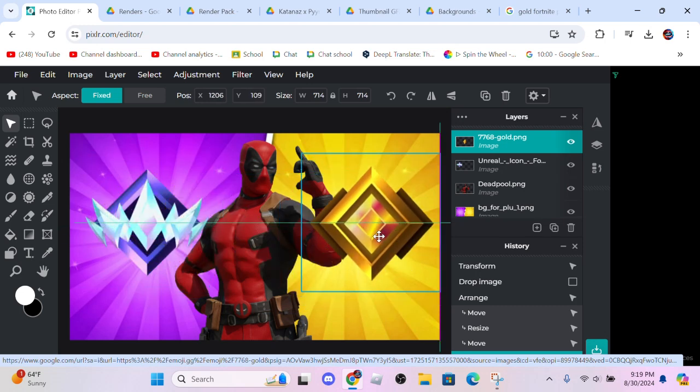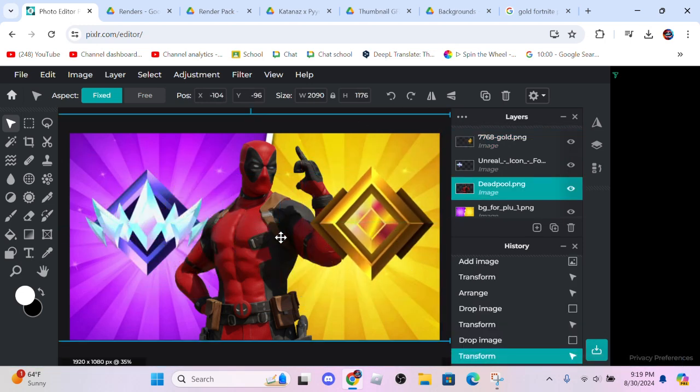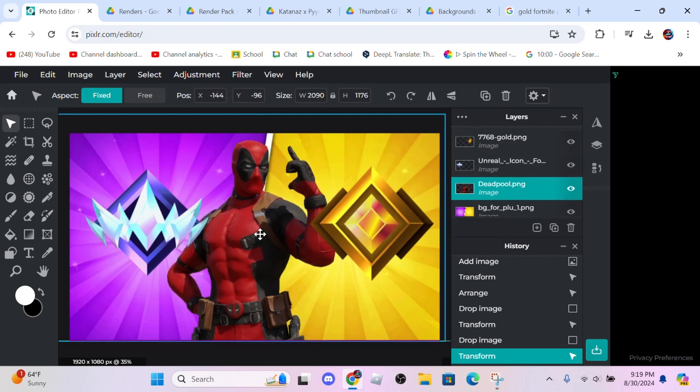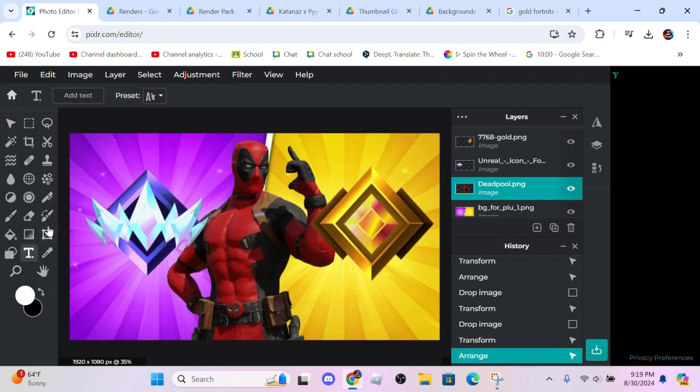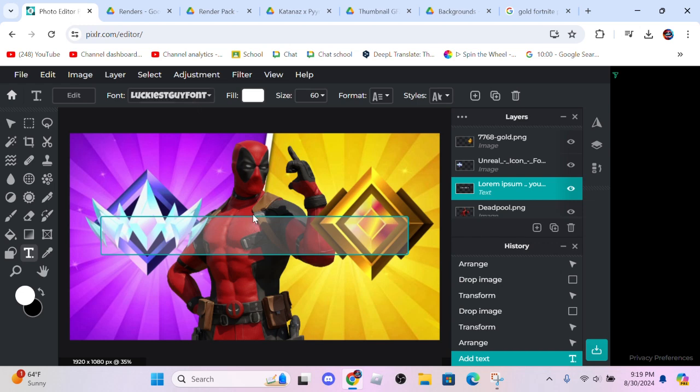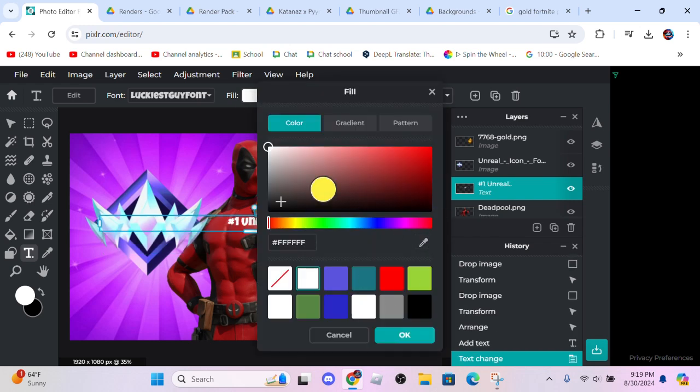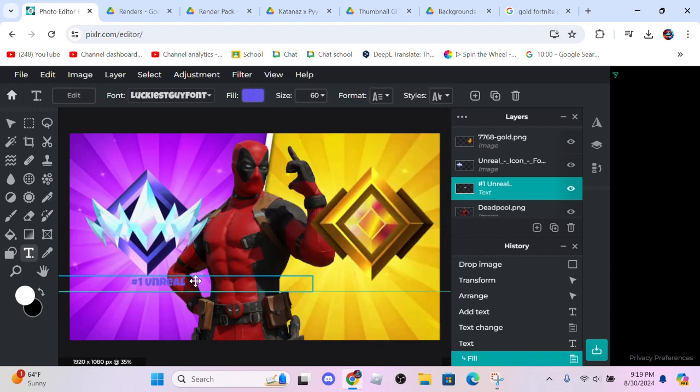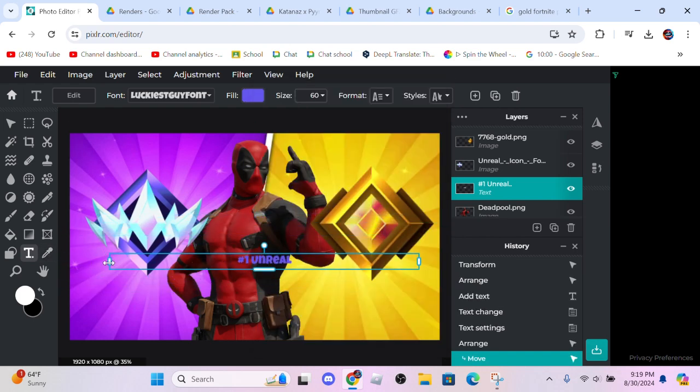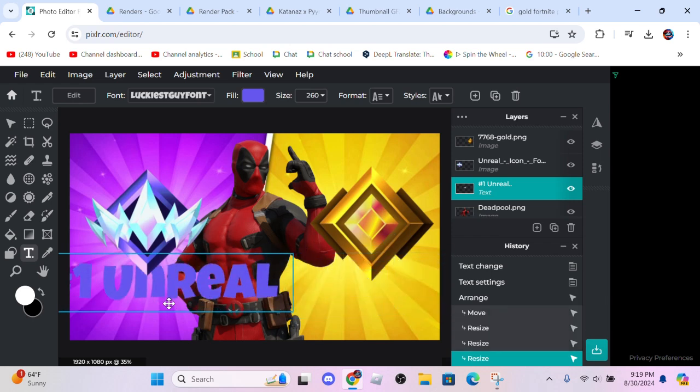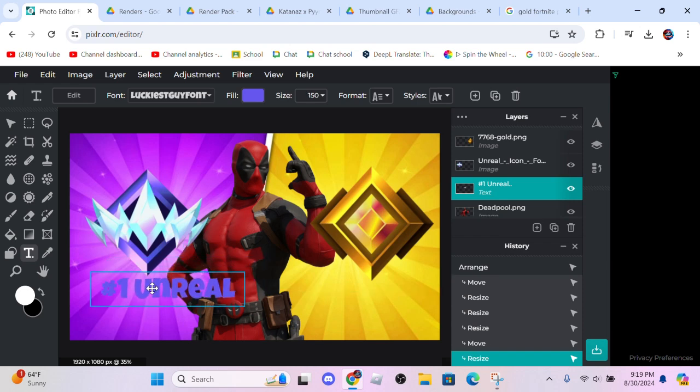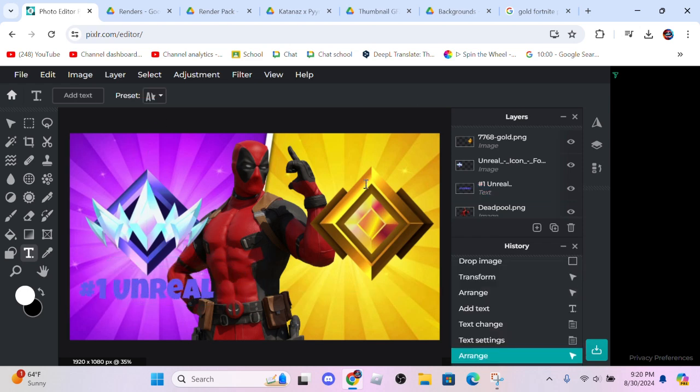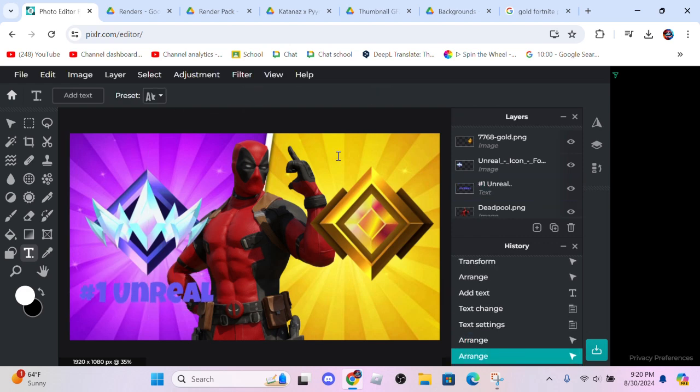And now the luckiest guy font, I think it's in the description below. So let's name this number one Unreal. Let's give the color an unreal color, let's do this color. It's okay, move it down here. Let me just make this get smaller and then make it bigger. Go ahead and feel free to change the size however you like. There we go, number one Unreal.